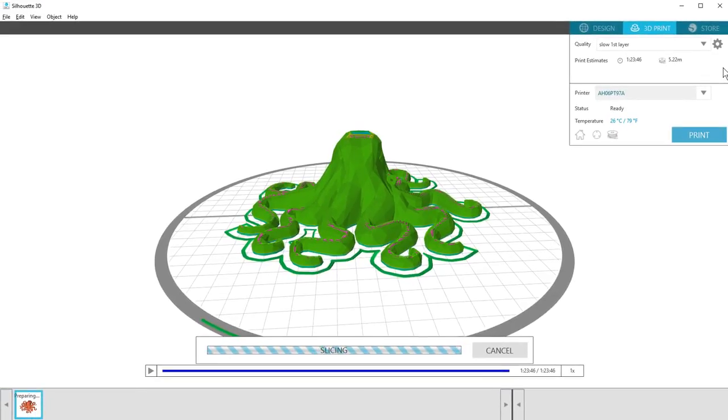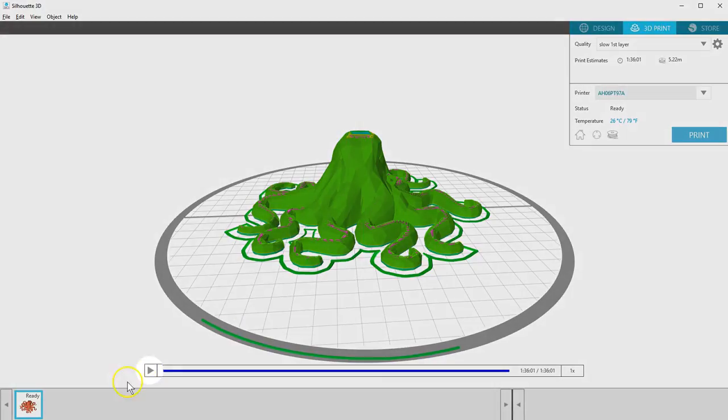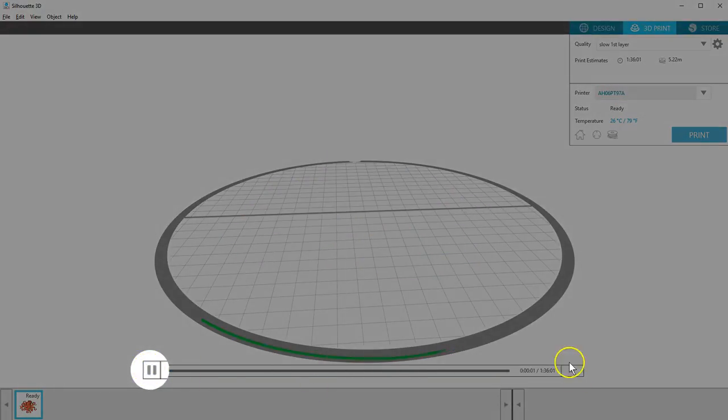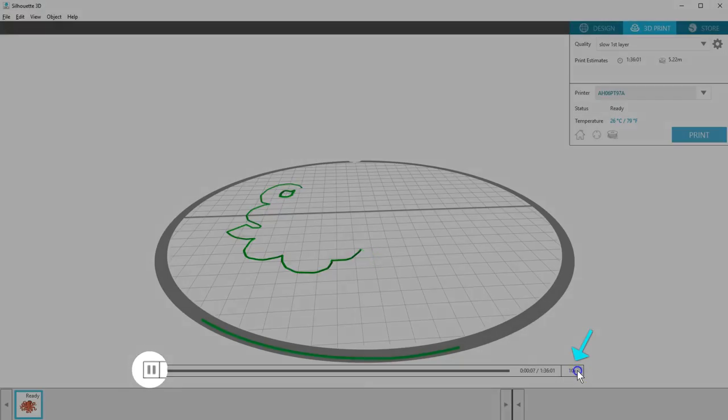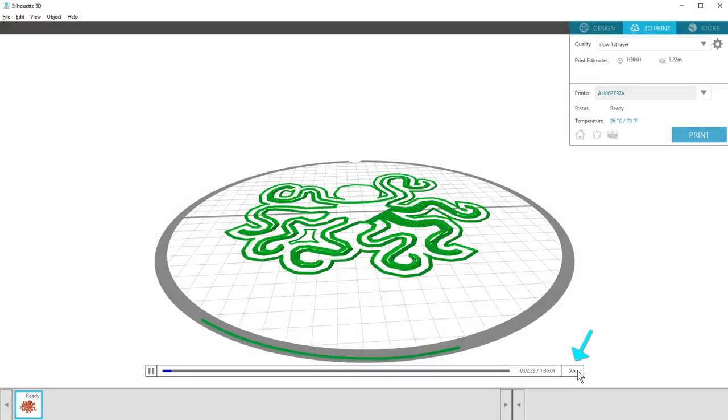You'll see a visual difference in the print project for these changes, such as the addition of supports or wider brims as I've shown you. You can even press play to see how the print will be made, and adjust the speed at which the preview plays.